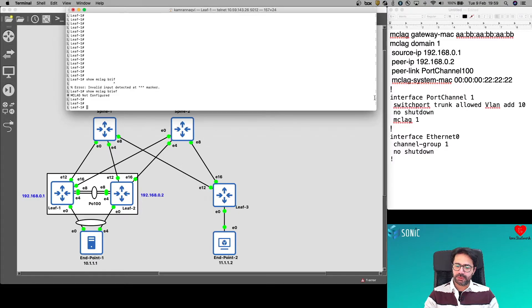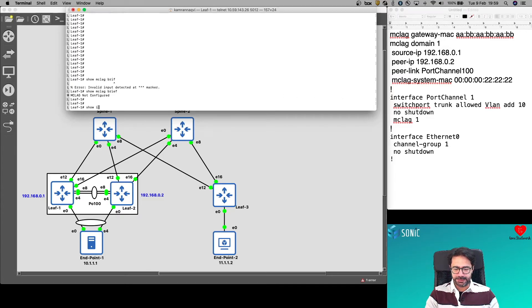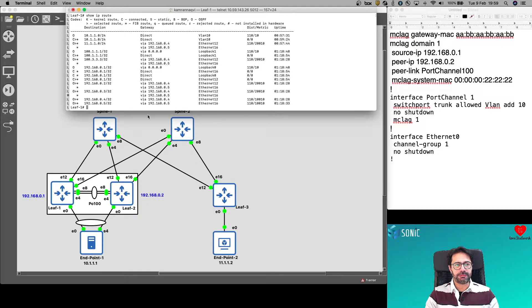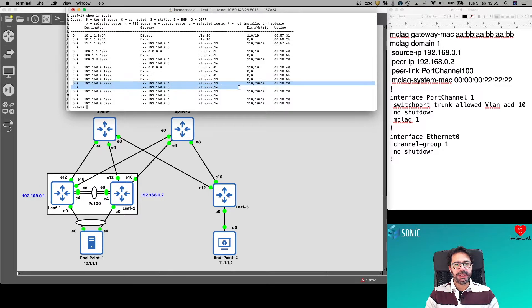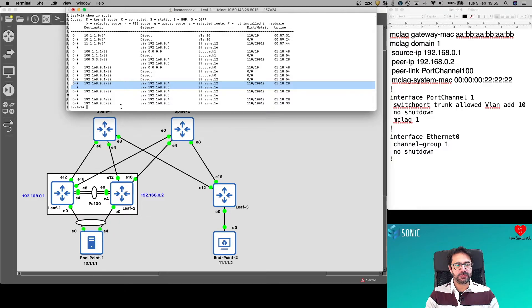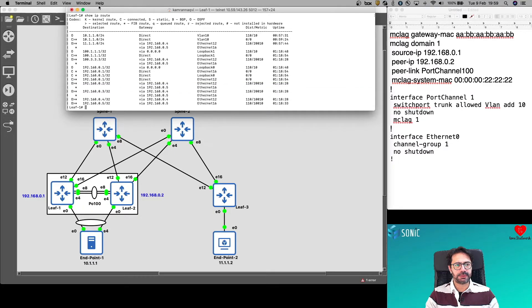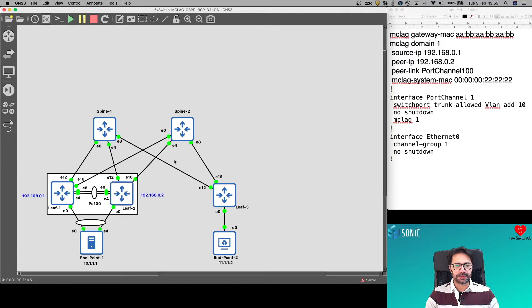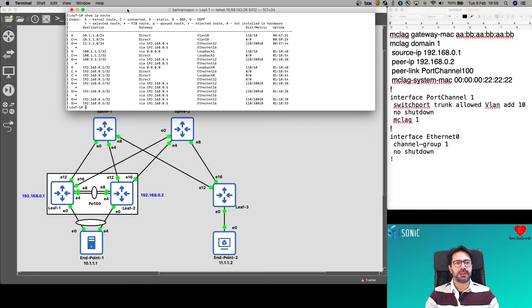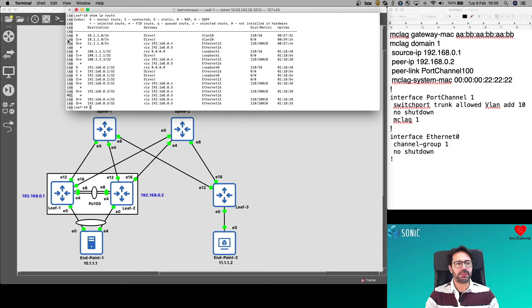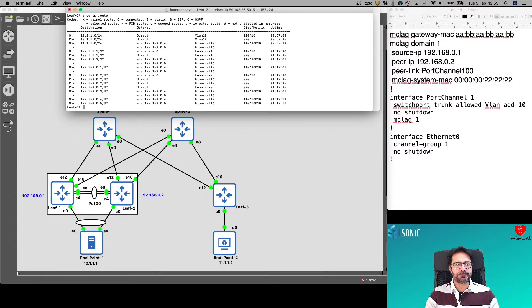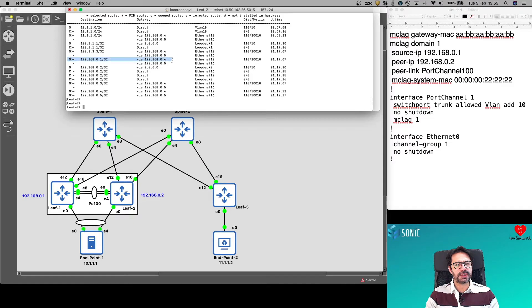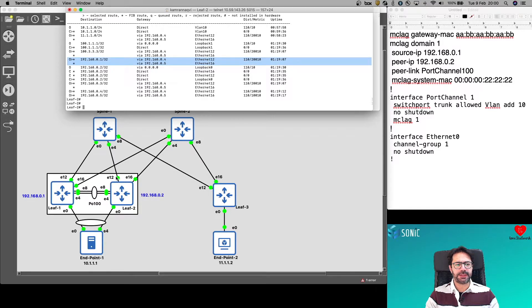OSPF is already configured. If I do show IP route on LEAF1, I'm already learning this loopback address from LEAF2, 192.168.0.2. And how am I learning it? Through two paths, Ethernet 12 and 16, which is Spine1 and Spine2. Similarly LEAF2 will have route back to LEAF1 through Spine1 and Spine2.